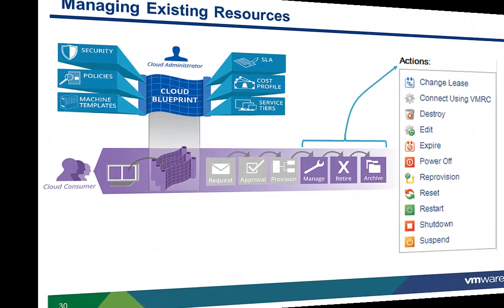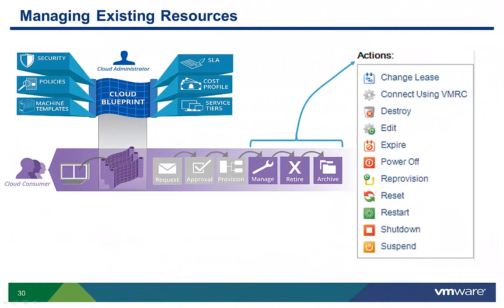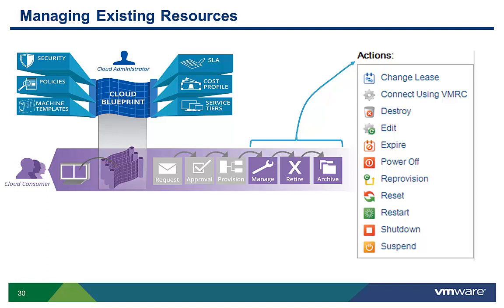This concludes the overview of vCloud Automation Center's infrastructure management capabilities. While I have shown you a number of possible commands, what each user is allowed to do with their machines is controlled by the service blueprints and the entitlement policies. These policies are granular enough to create a personalized self-service experience such that two people in the same group with the same role may have very different management capabilities.